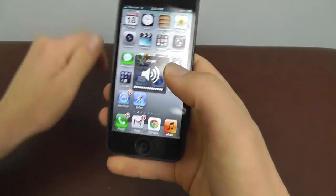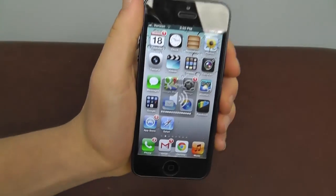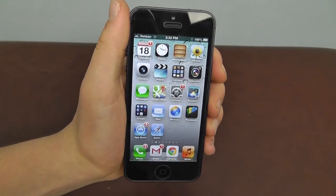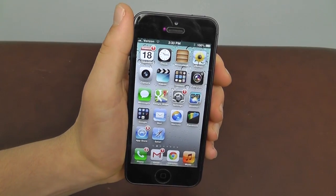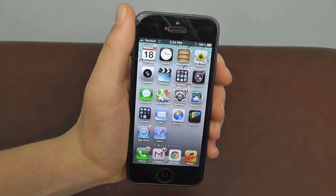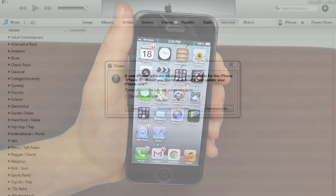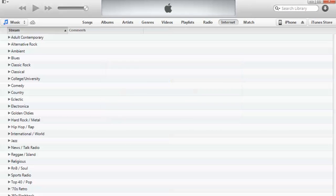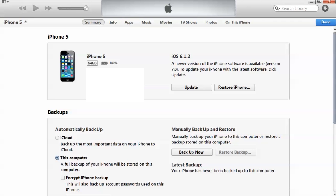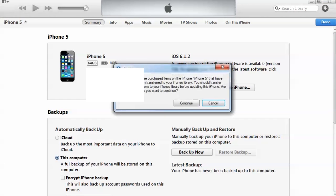Now with the iPhone 5, I'm actually going to do it on the computer. Once you've plugged your iPhone into the computer, it's going to pop up asking to download iOS 7. You're going to either hit Download and Update, or you can just go over to the iPhone tab and update it from there.